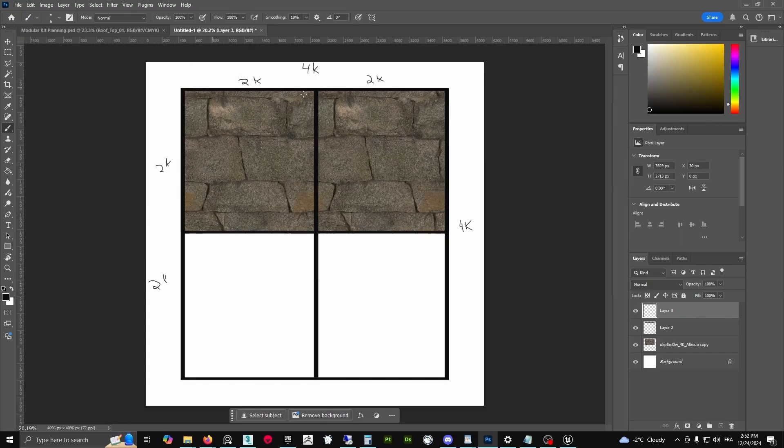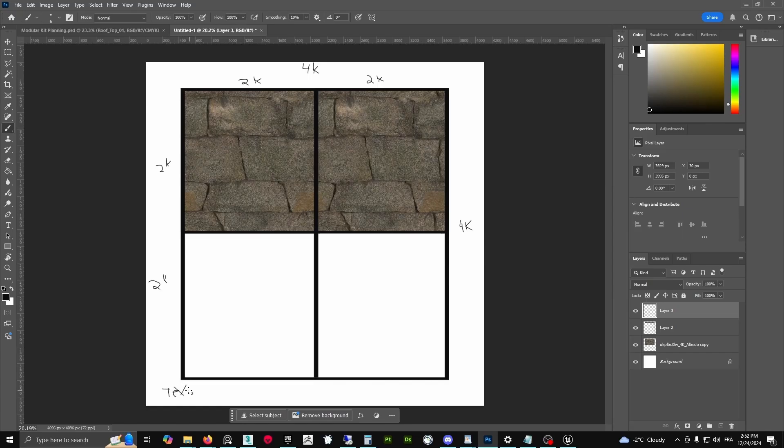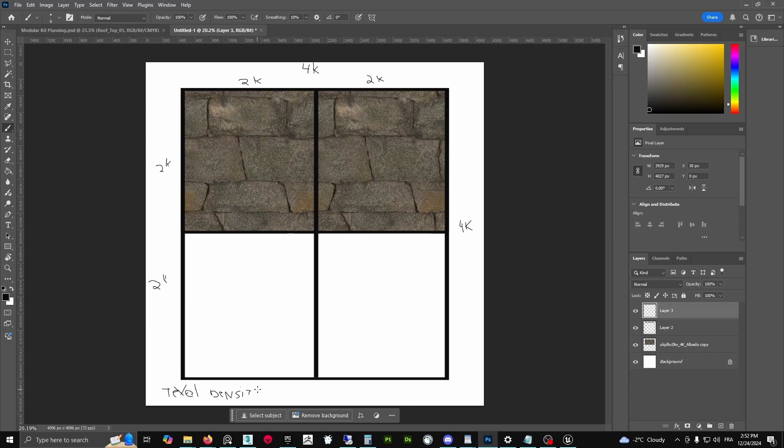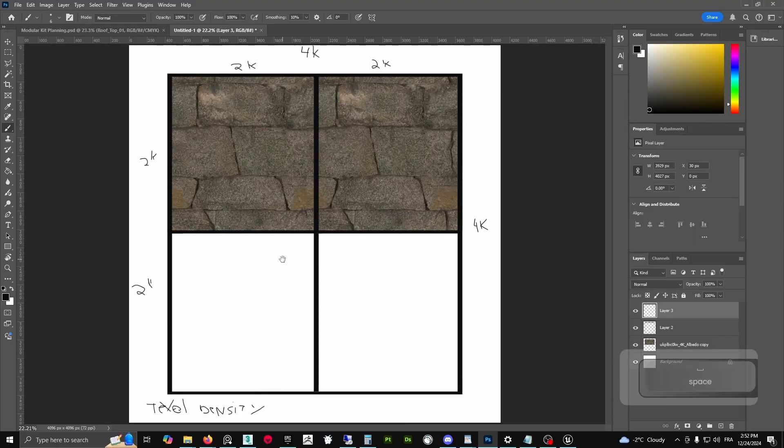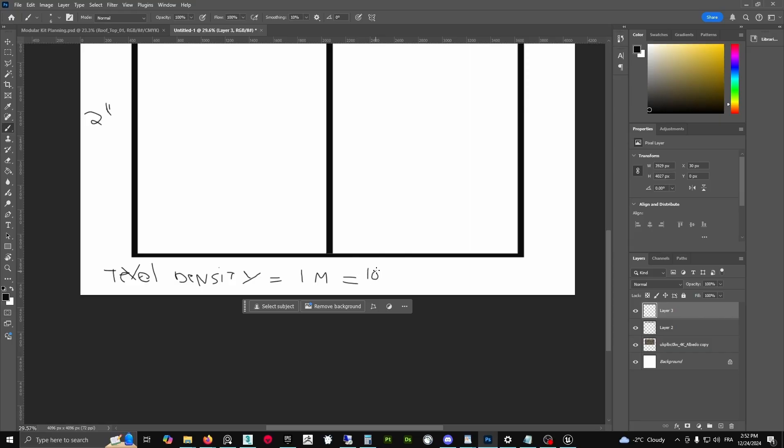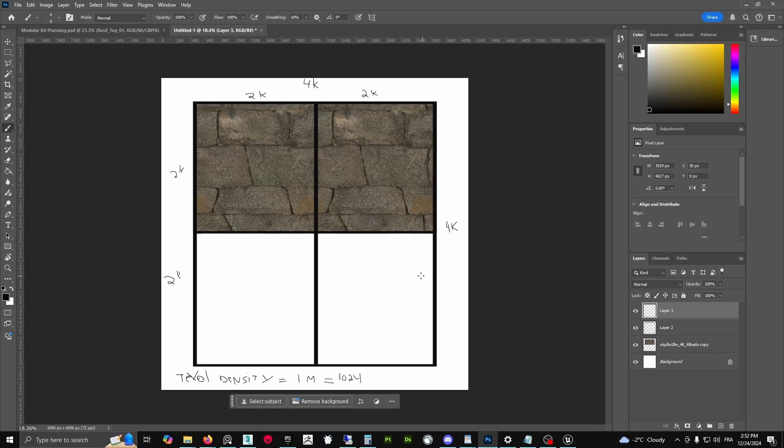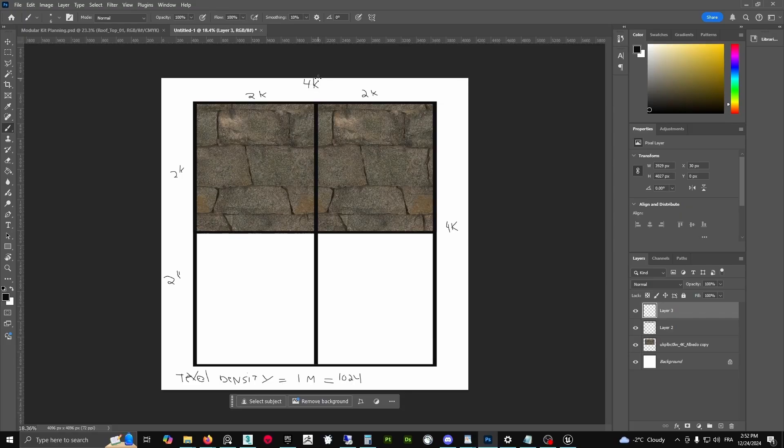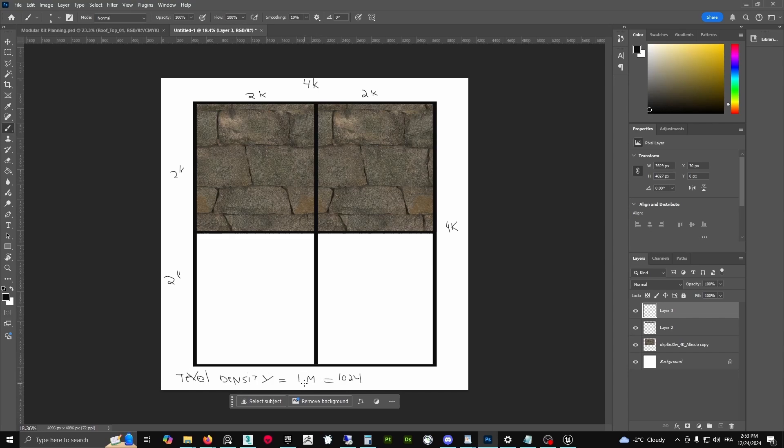Now that we have done all of that calculation, our texel density - for short it's TD - the texel density is one meter equals 1024, or 1K. You understand that 2K is 2048 and 4K is 4096 - this is the exact number, but for short we call it 1K, 2K, 4K. This is our texel density.